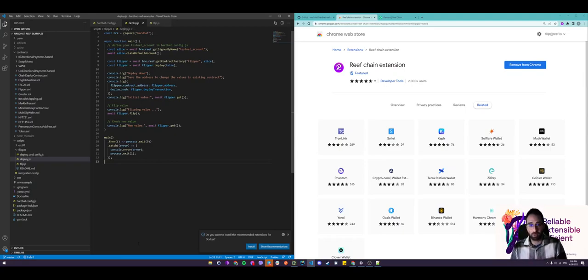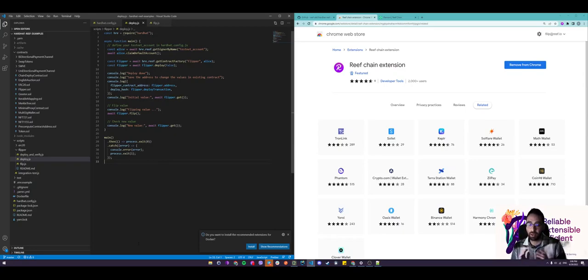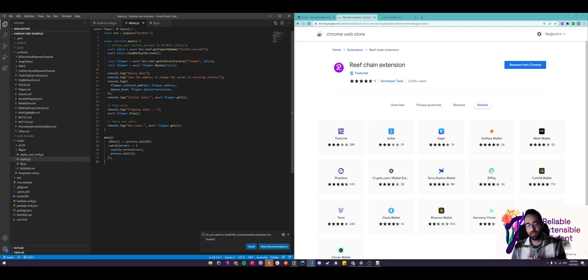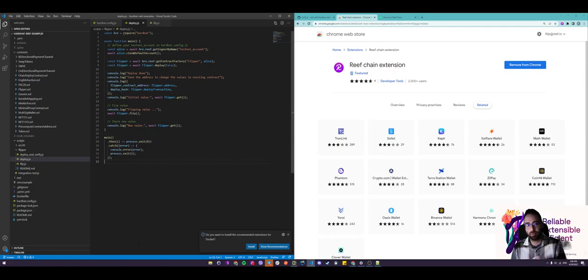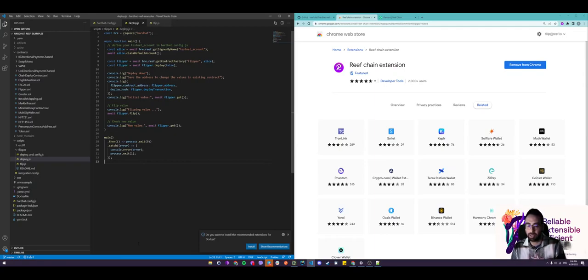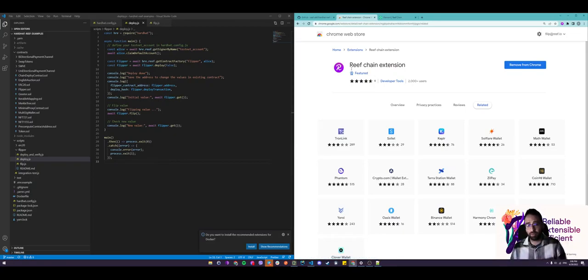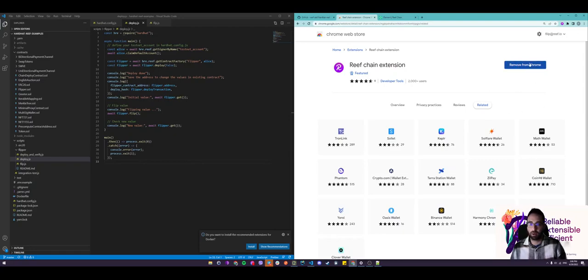To start off this tutorial we will be needing to create a Reef account or a Reef address. To do that, there are several ways, but the easiest way would be to download our Reef chain extension, which is available on the Chrome store and the Mozilla Firefox add-on page. I already have it open. This is our Reef chain extension, just click add to Chrome.